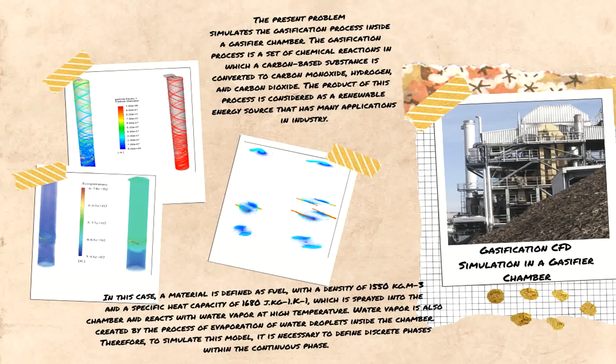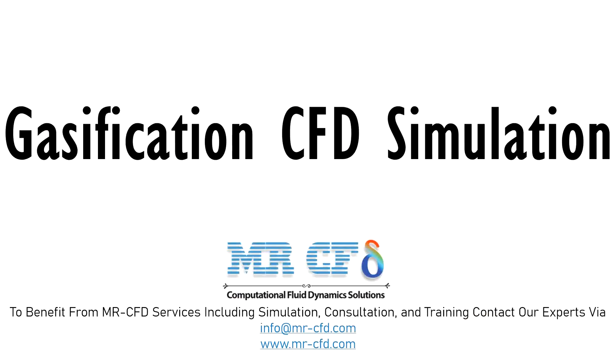Obtain the mesh file and also the full training movie by purchasing this product. The present problem simulates the gasification process inside a gasifier chamber.